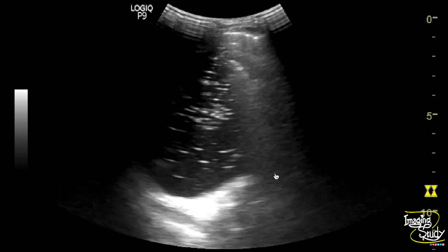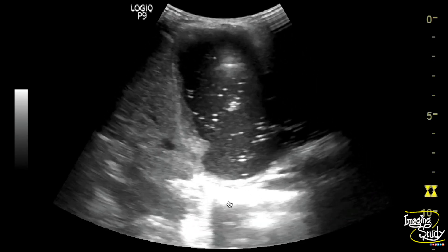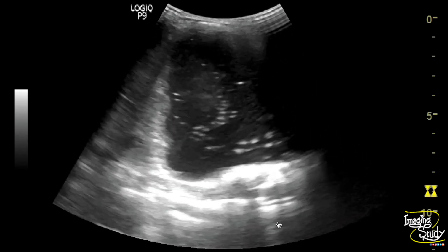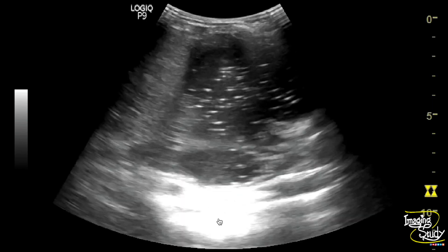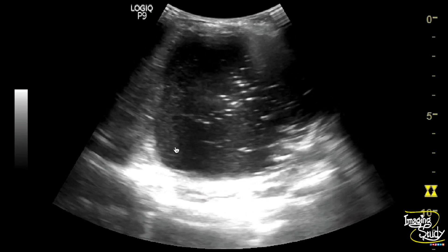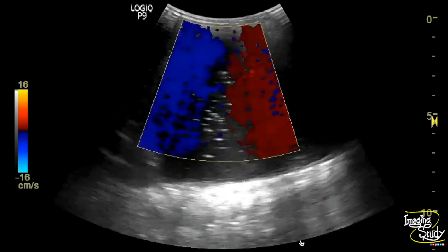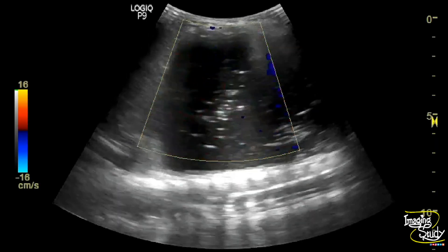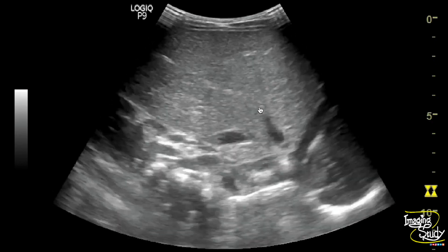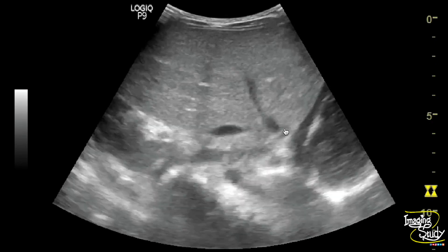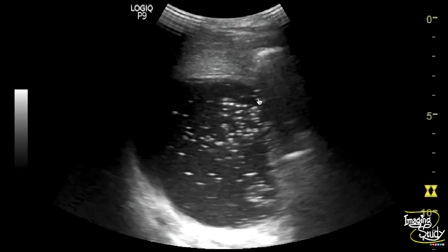This hypoechoic content is the thick debris, so this content is the pus. We have aspirated the fluid for confirmation and it shows thick pus. So this is the case of pleural empyema. This is the pleural margin and it appears thickened.